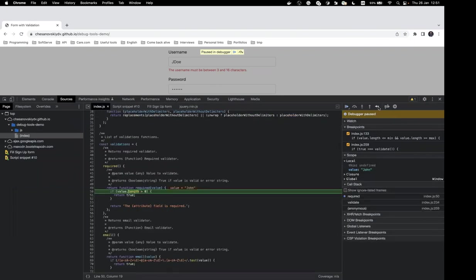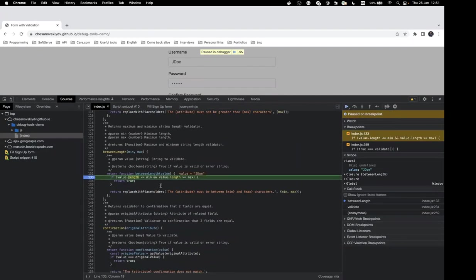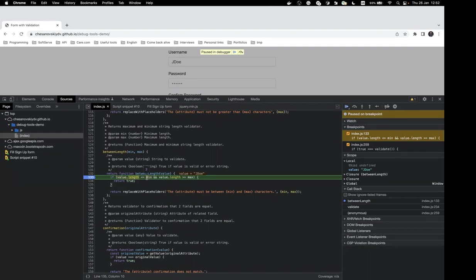Now we're back in our main index.js. We move to the next breakpoint inside the second validation function. To inspect a complex expression's value, we can select it and hover — it tells us the value of the whole expression is false. Highlighting the first part also shows false. So the issue is here: our username length is four and the minimum is three, which should be true.